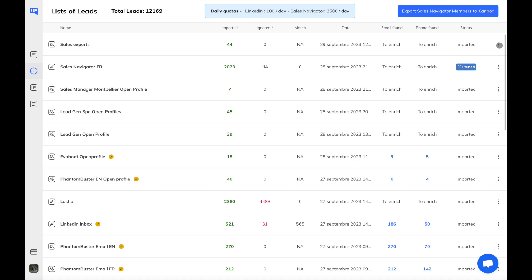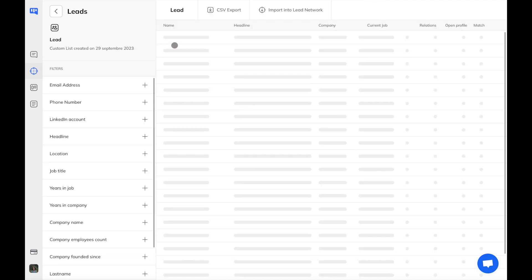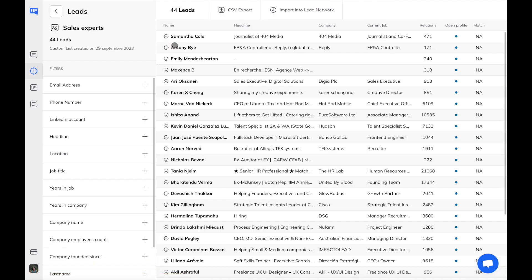Enrich your list with professional email addresses in just one click. You can then browse your list. By clicking it, you can see all the exported users with their information.